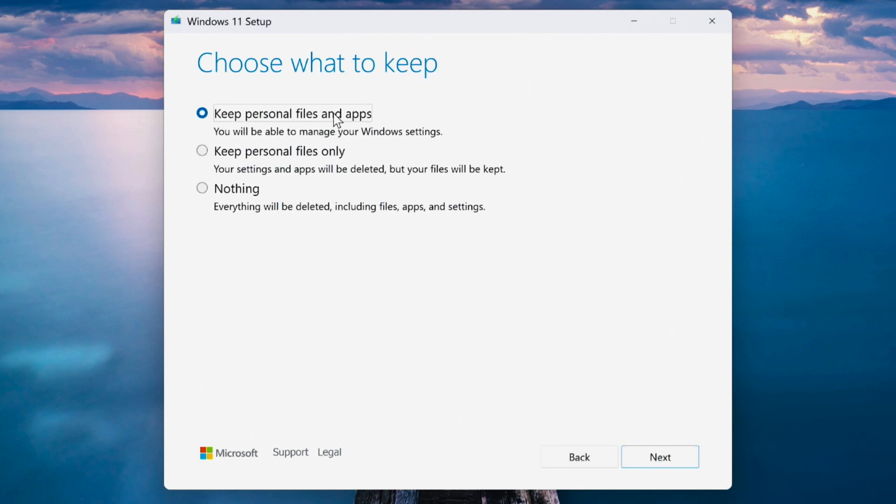Make sure to select Keep Personal Files and Apps. If you choose anything else, you might lose your files or installed programs. Click next.